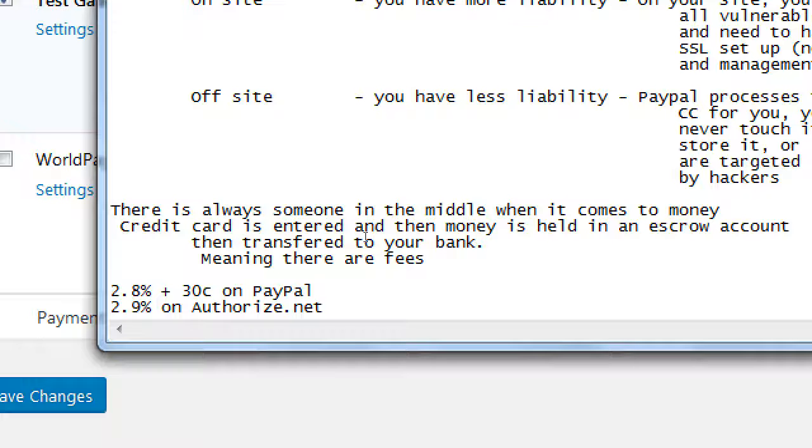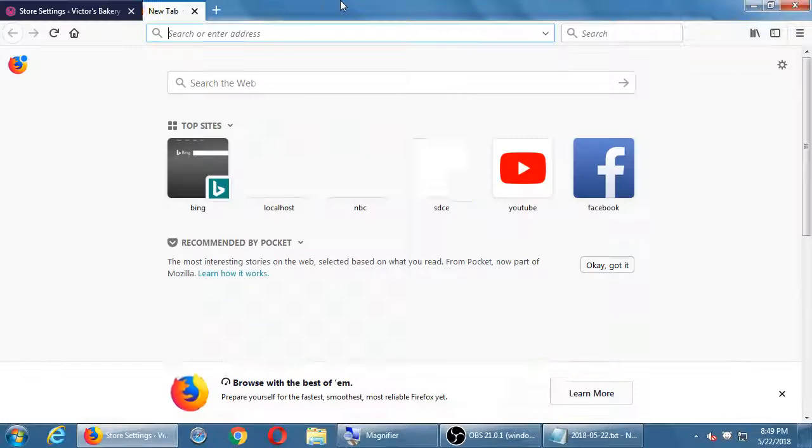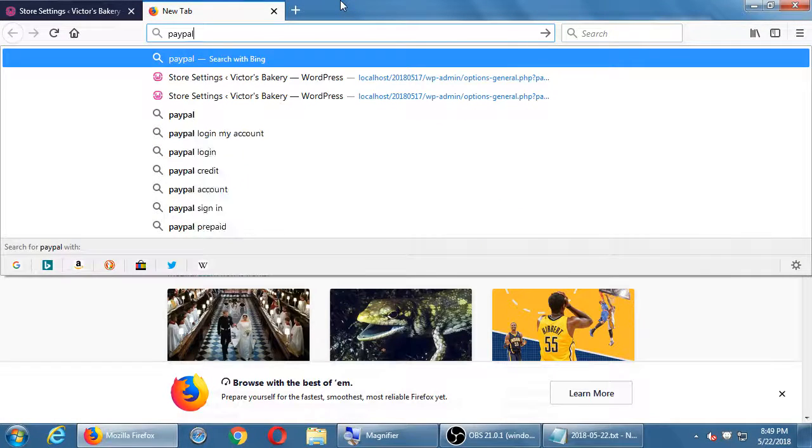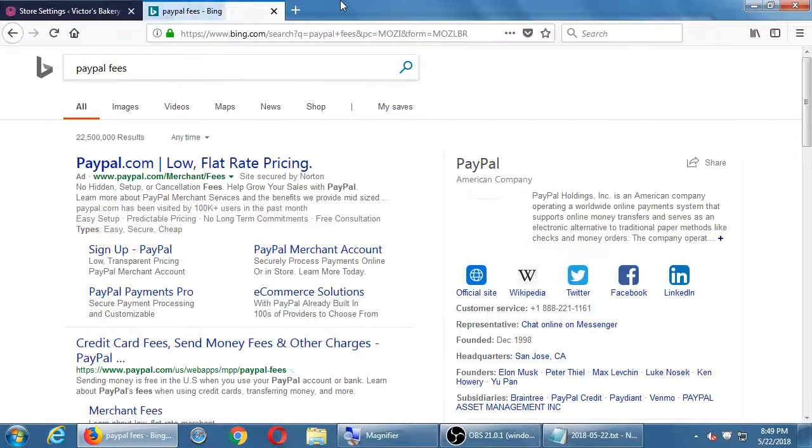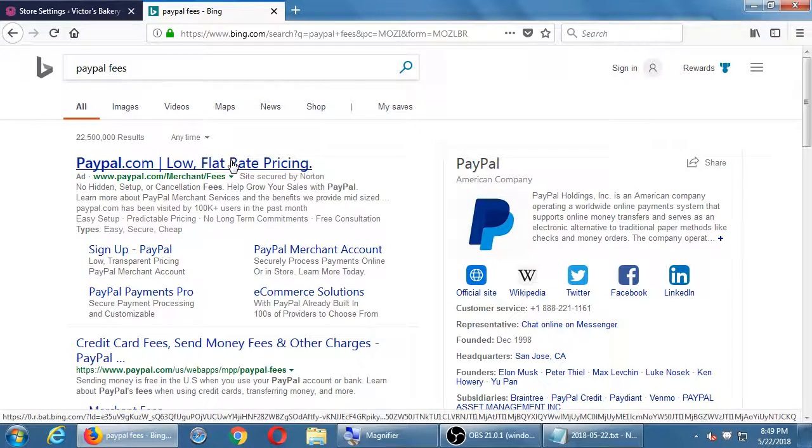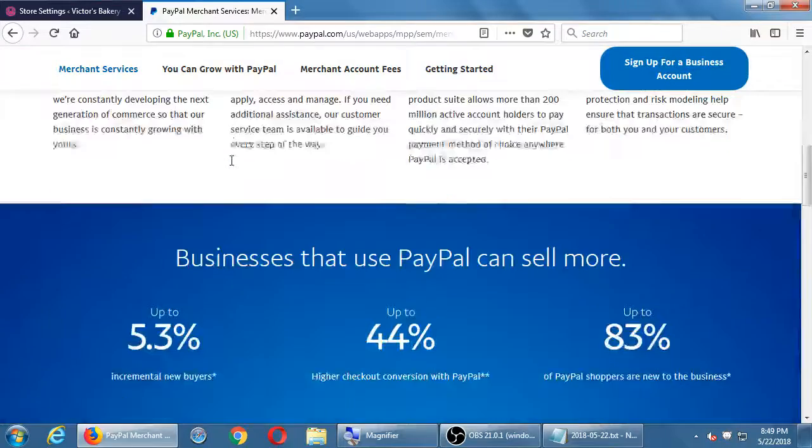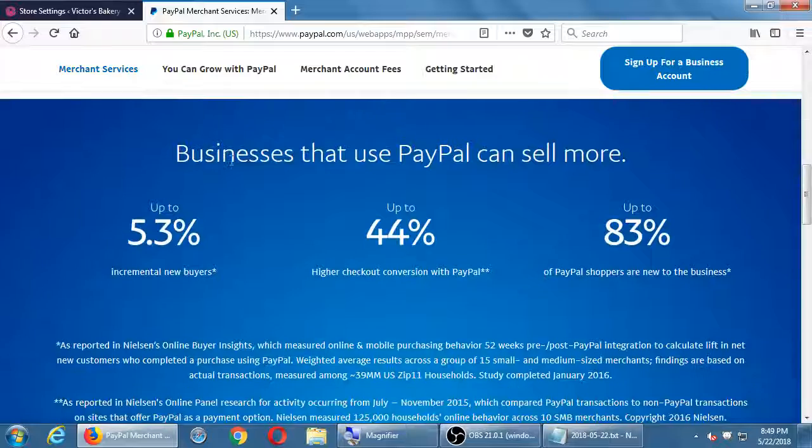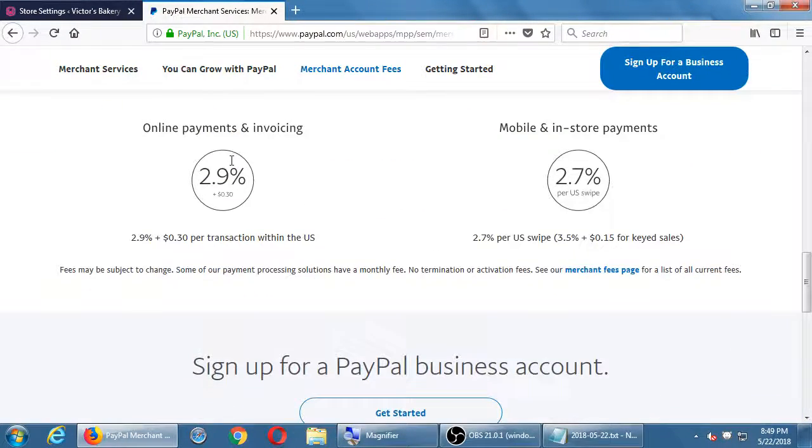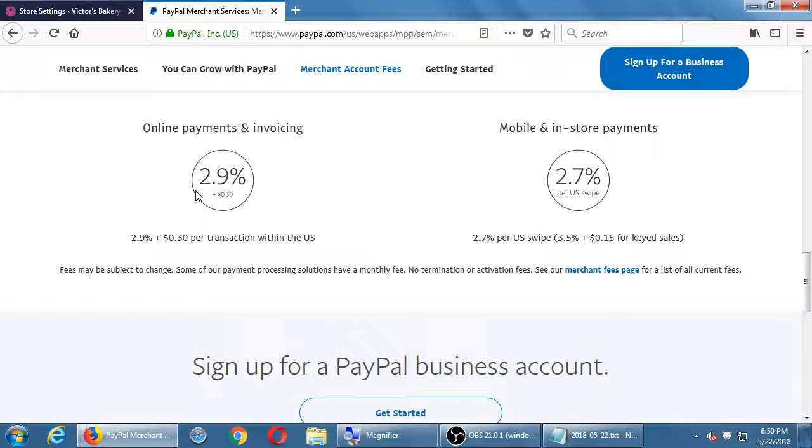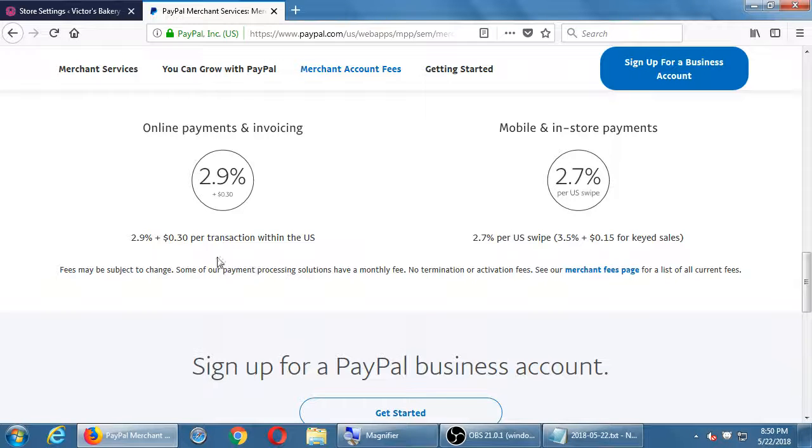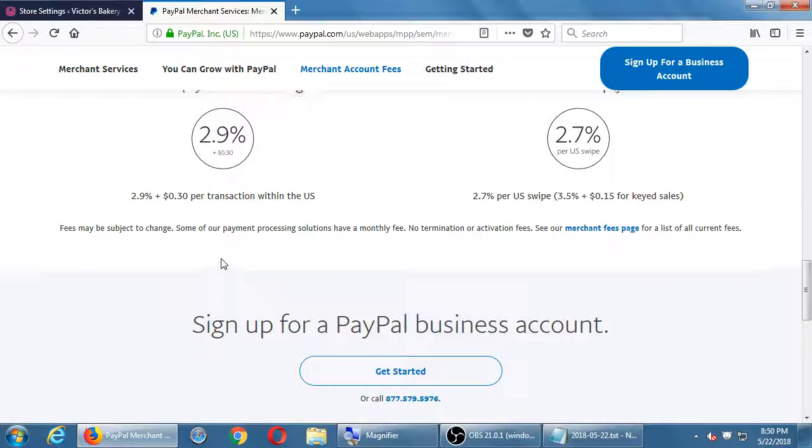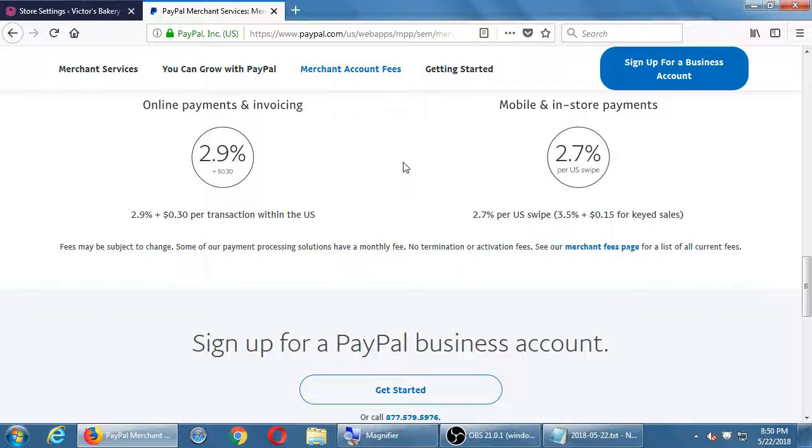So we'd have to look at their frequently asked questions screen. We can do that right now. PayPal fees. Online payments, 2.9 plus 30 cents. Mobile in-store payments, 2.7 with a swipe. They're going to charge you, perhaps, or not the customer.